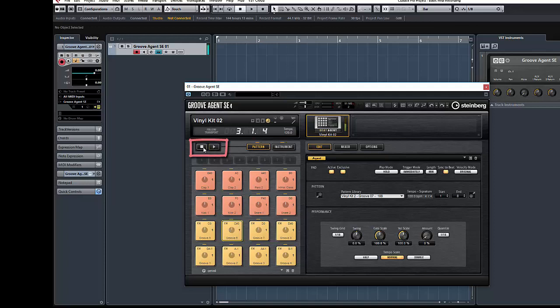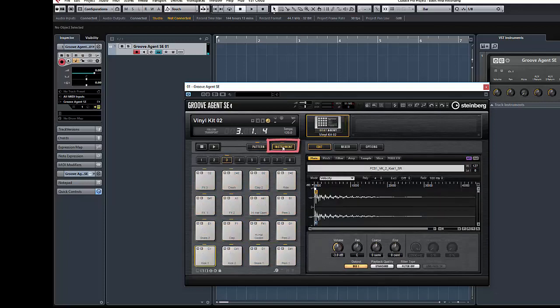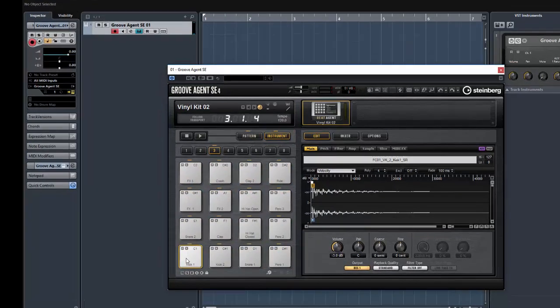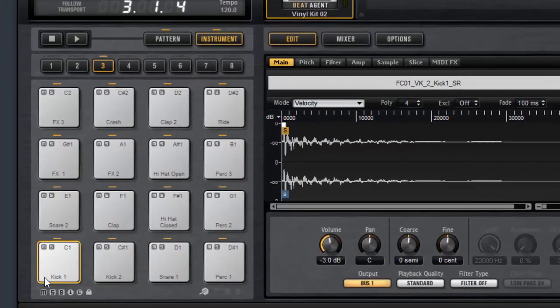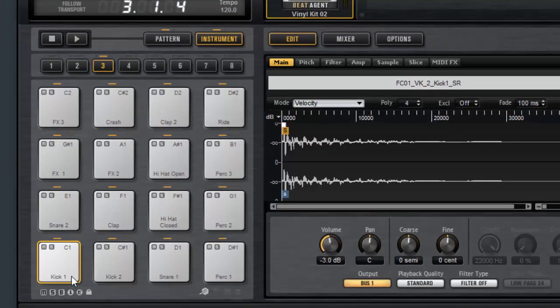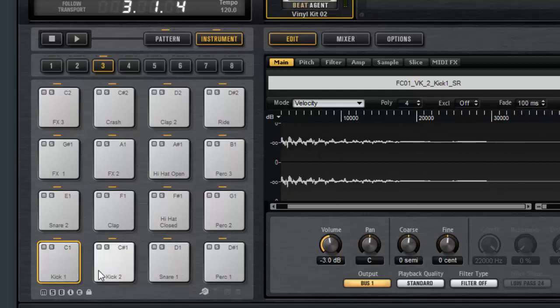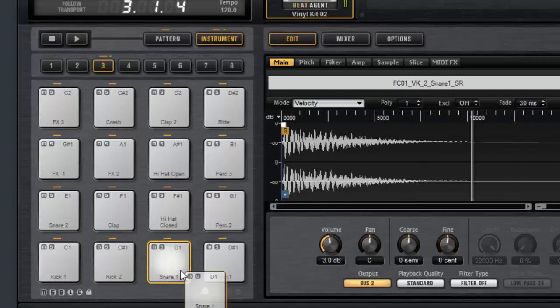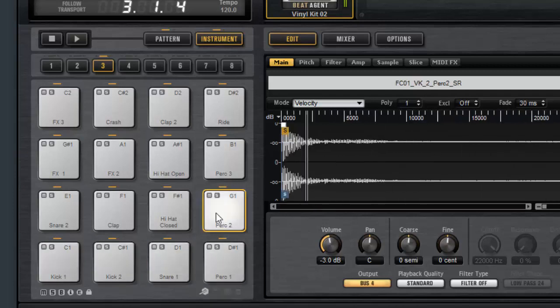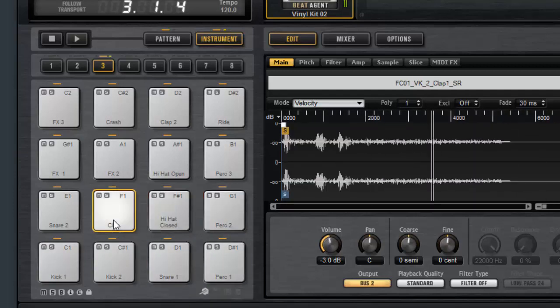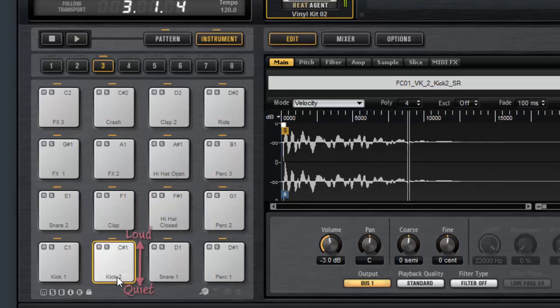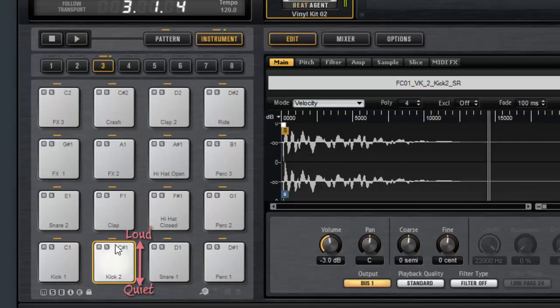So let's stop playback and switch over to instrument mode now. This gives us a new view. Each pad shows the name of the sound or sample that's assigned to it. And if you click a pad you can hear the sample assigned. The lower down you click on a pad the quieter it will be and the higher you click up on a pad the louder it will be.